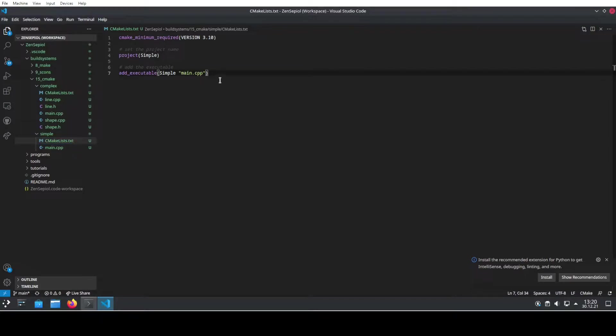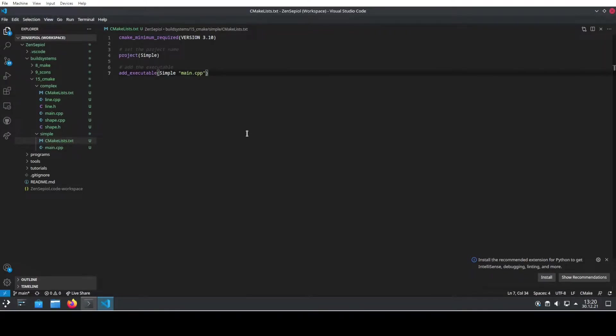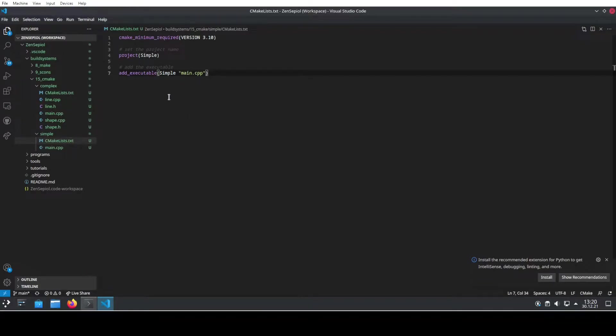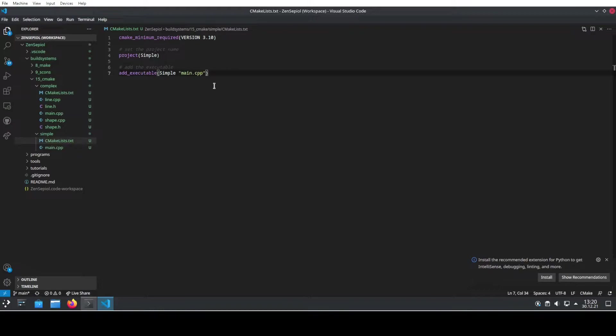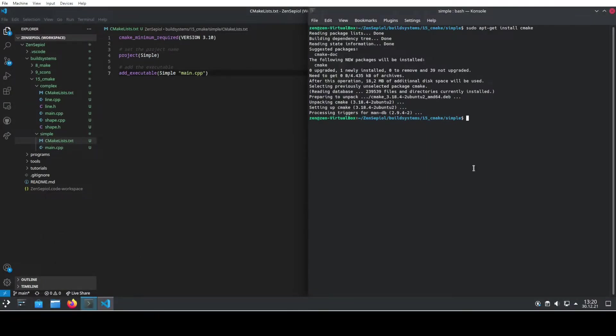What we need to do here is to specify a minimum required version of CMake itself. Additionally, we need to give our project a specific name, and then we can add executable to our project and specify which source file should be used to compile our project. So that's already it. That's everything that we need to do here and now we need to build this.